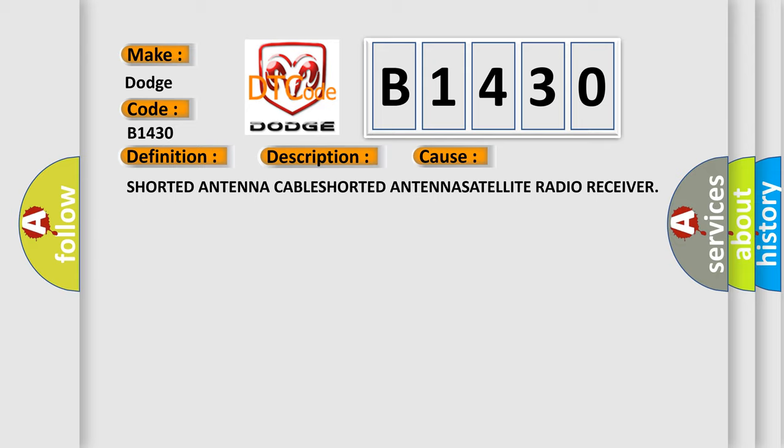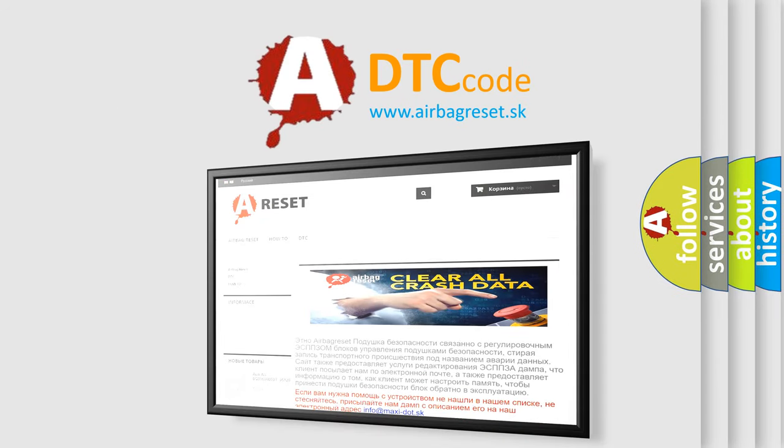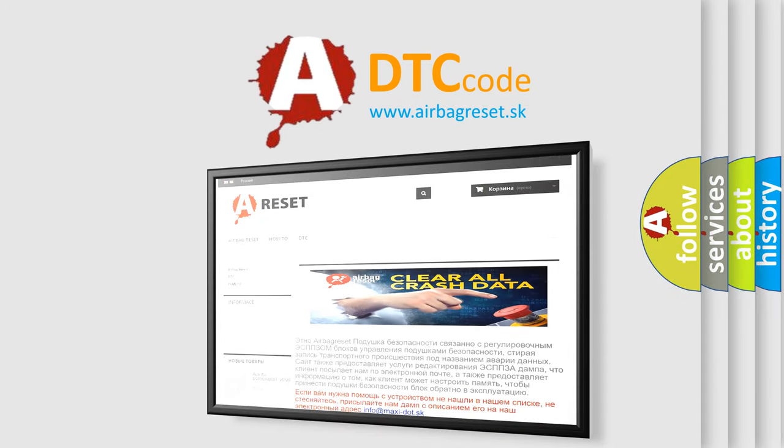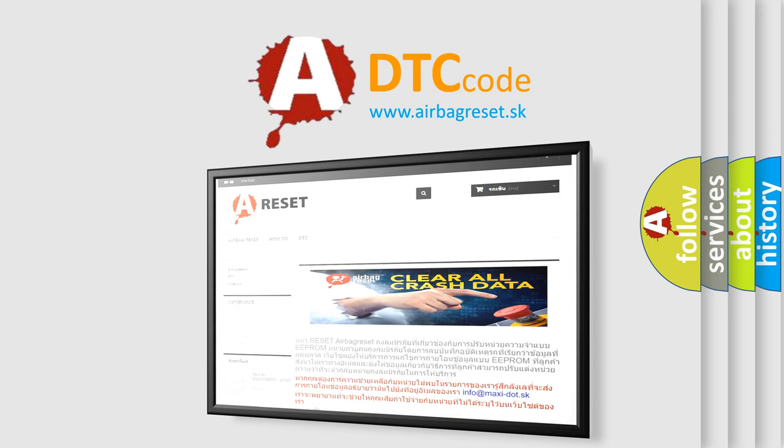The Airbag Reset website aims to provide information in 52 languages. Thank you for your attention and stay tuned for the next video.